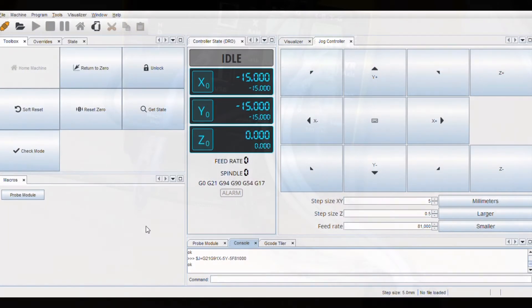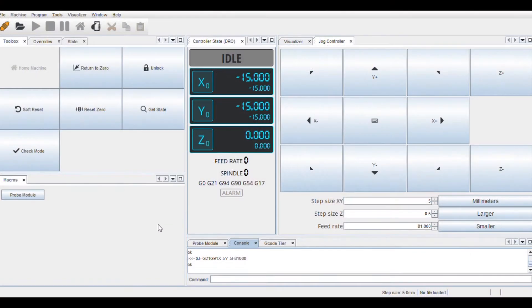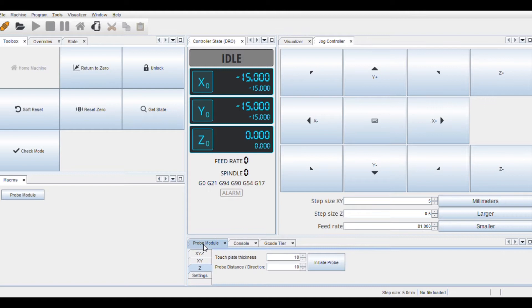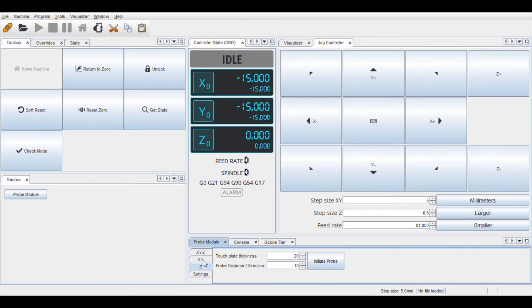Now we will go to the controller and change some parameters. Enter the probe module tab. In the Z-axis probing tab, change the touch plate thickness value to 20 and probe distance and direction to minus 10.